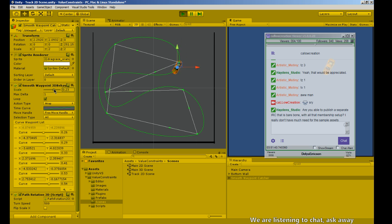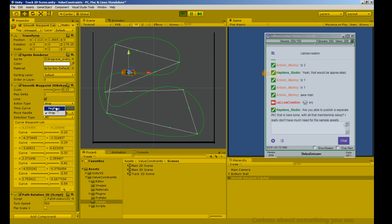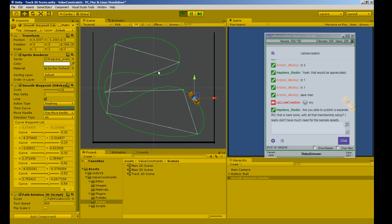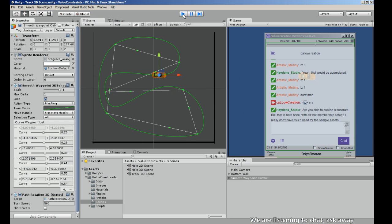There are quite a few scripts — you can just add them. We can tell it we don't want it to wrap; let's ping-pong it, so it goes to the end, then turns around and goes back the other way. So I can create a scene and move an object around.